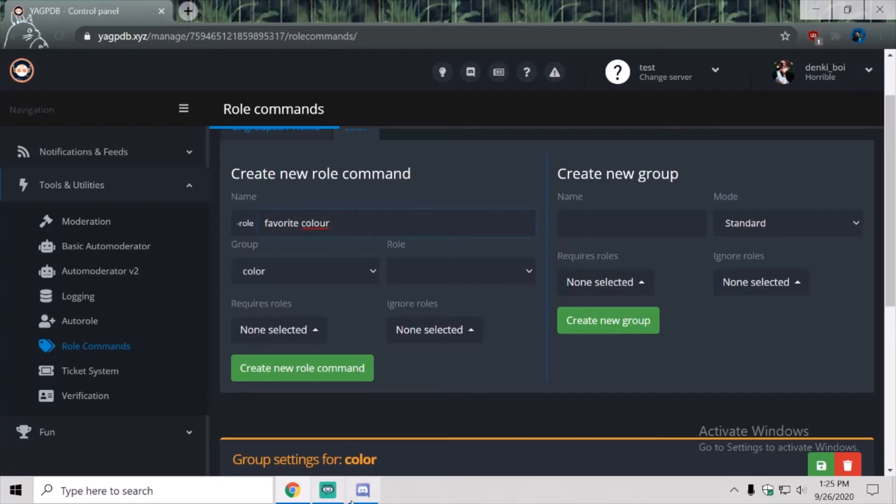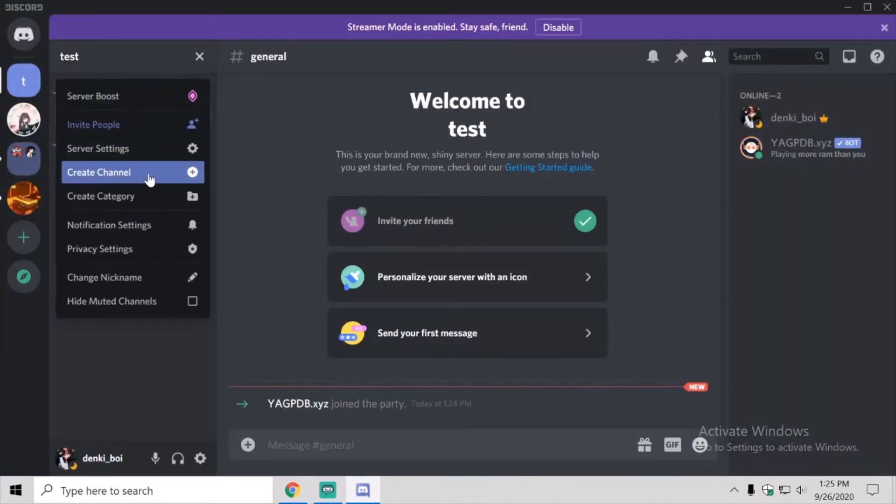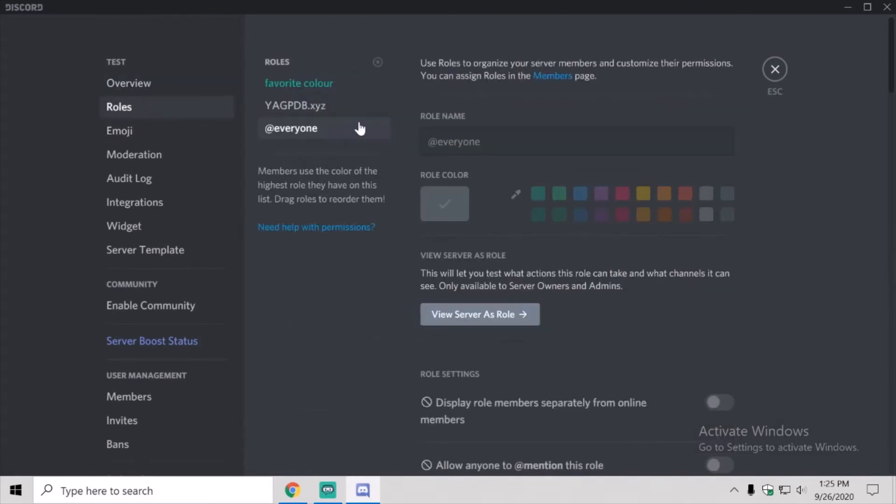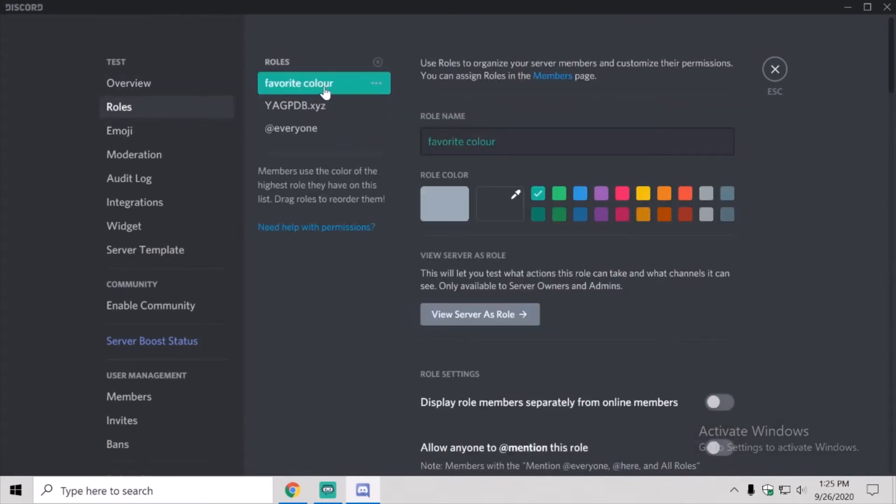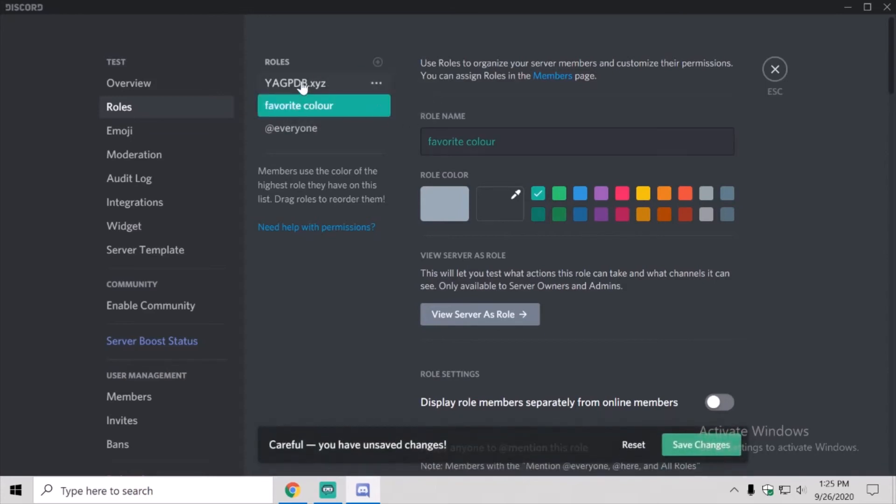That's how I spelled it on the discord server. You're going to come here, you're going to go roles, favorite color. You need to, once you're in roles, you need to put this on top, because if it's below favorite color, or whatever role that is, it's not going to work.